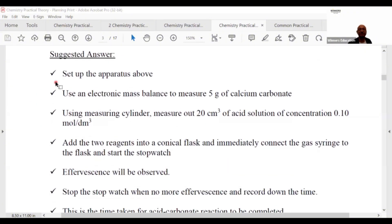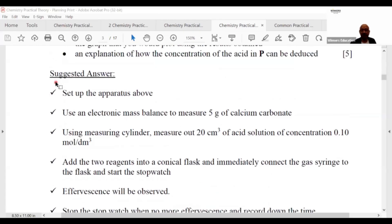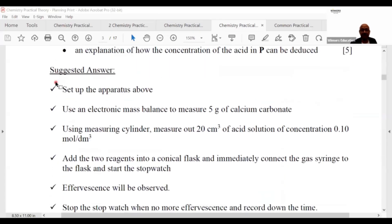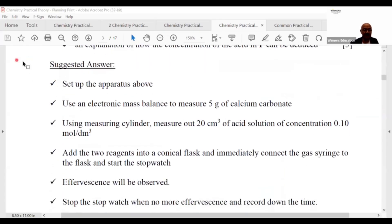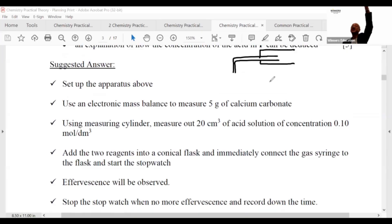I'll run through the procedure. First, set up the apparatus. I need to draw the apparatus. Since this is an acid reaction, I propose using a gas syringe — you could agree or disagree and choose something else, but that is my choice.